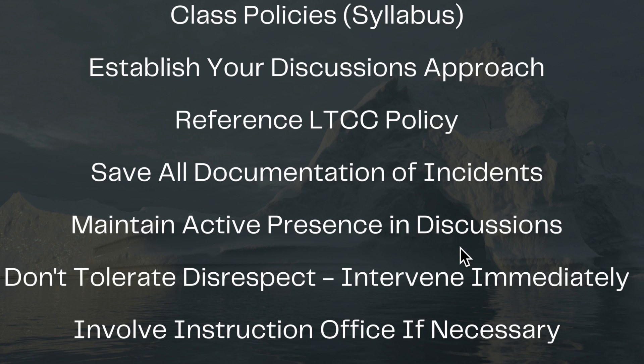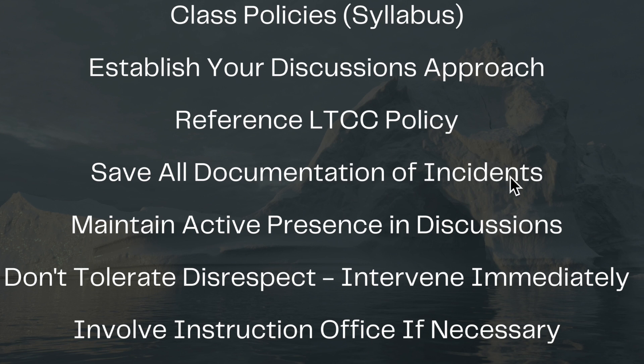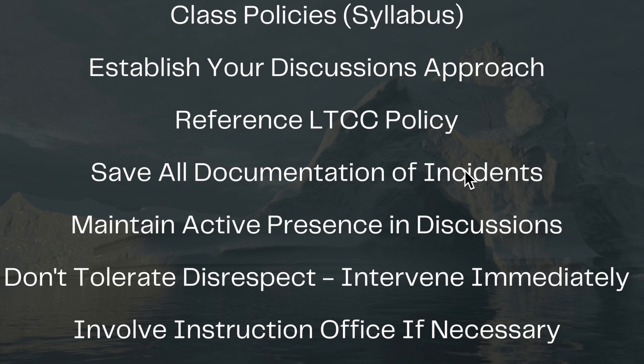Now the last part is to say what happens if an incident takes place, whether a face-to-face, ISP, or distance education class. Obviously you want to have documentation of the incidents. If you don't have documentation, if we have a hearing, we often can't pursue situations of discipline that are needed. So save all documentation of those incidents.